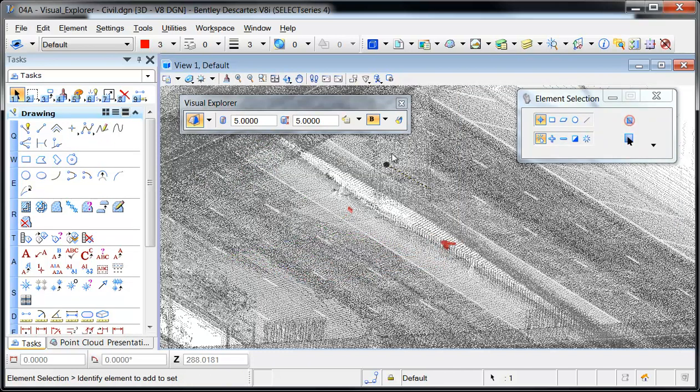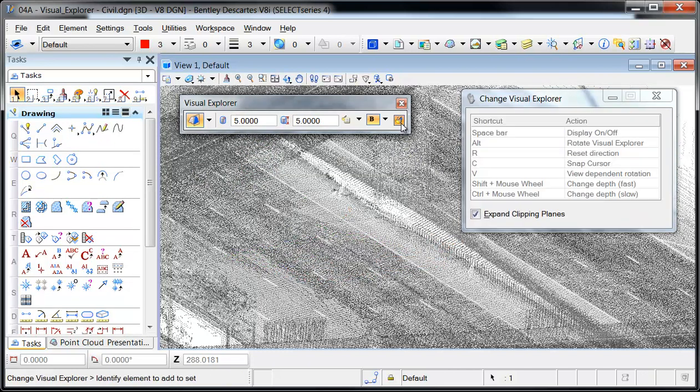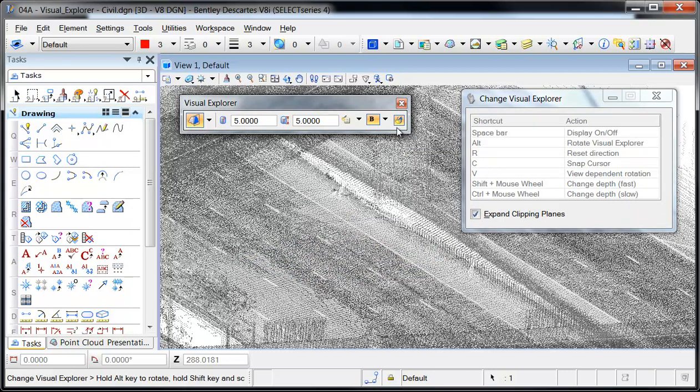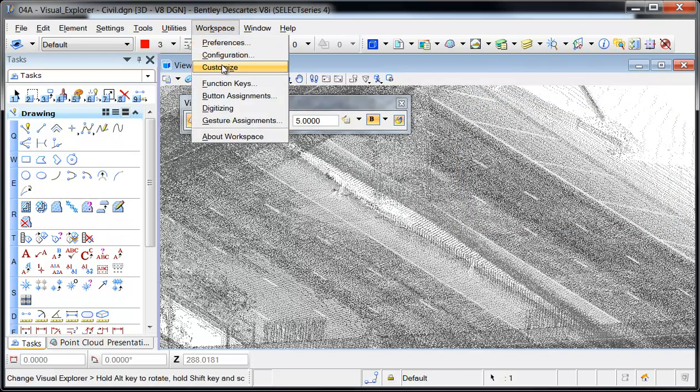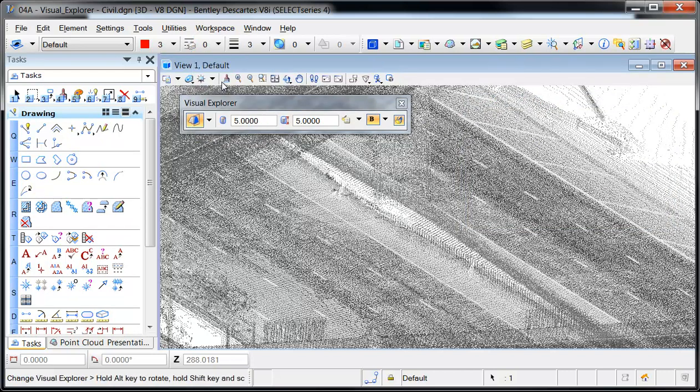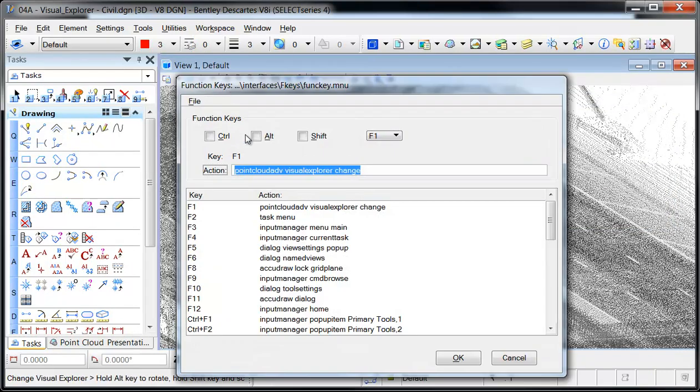The keyboard shortcuts can only be performed when Change Visual Explorer has been activated. Since the Change Visual Explorer automatically deactivates when any other tool is selected, it's recommended to customize a function key.